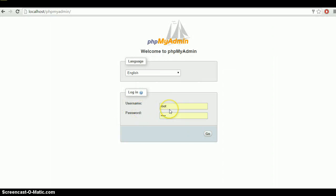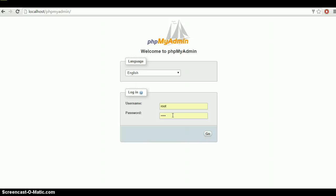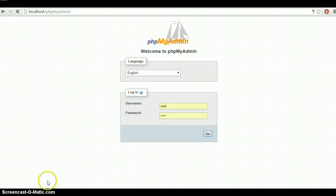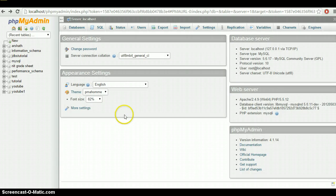As you can see, here is the username and the password. You need to keep in mind what your username and password are, because after creating the database and table, while providing a connection, we need to provide all this information. Just hit the Go button.